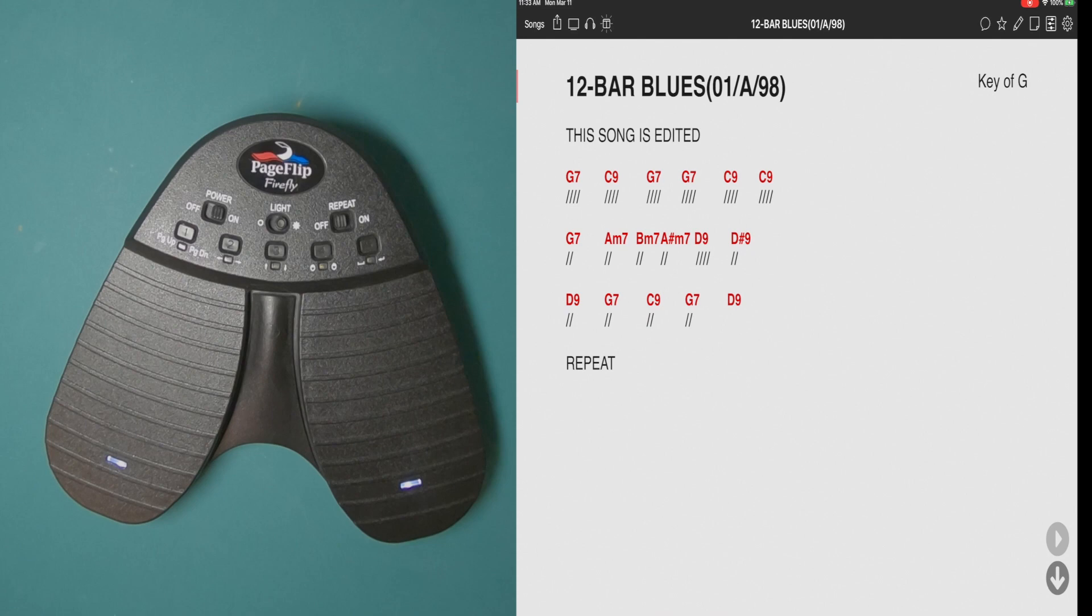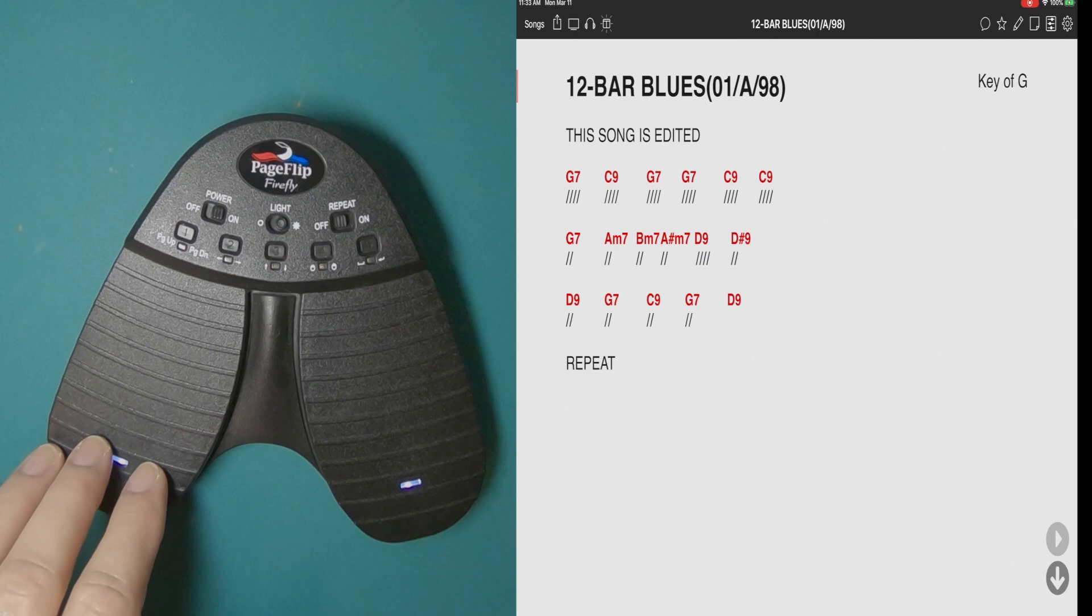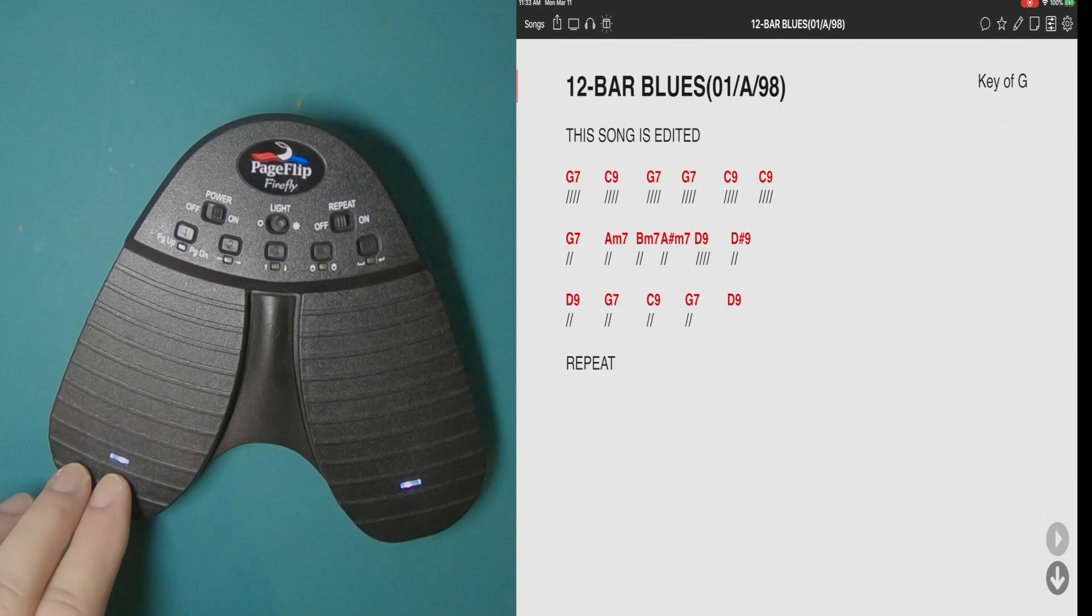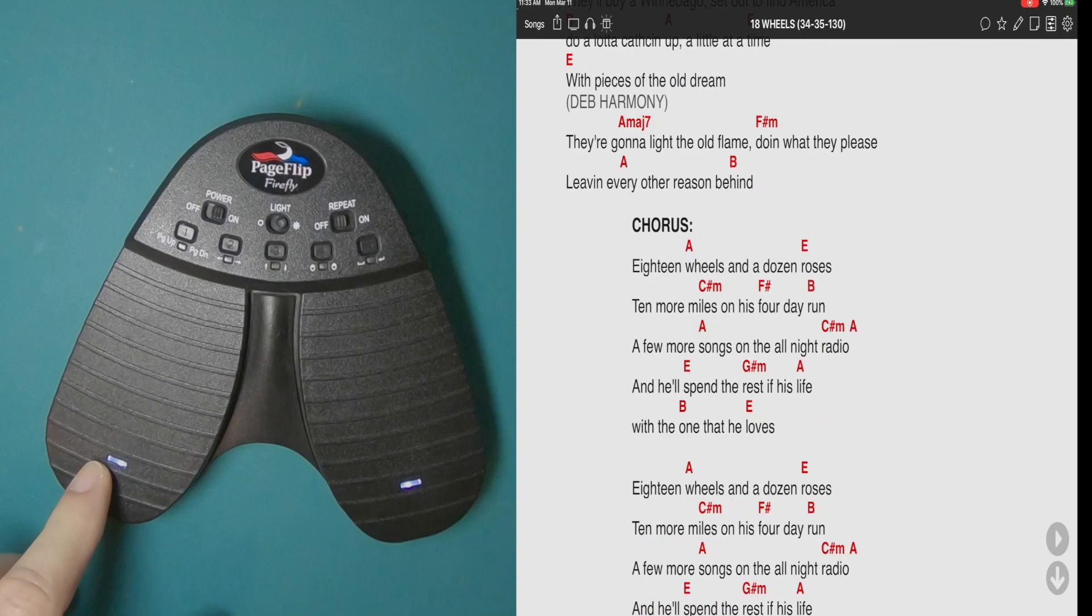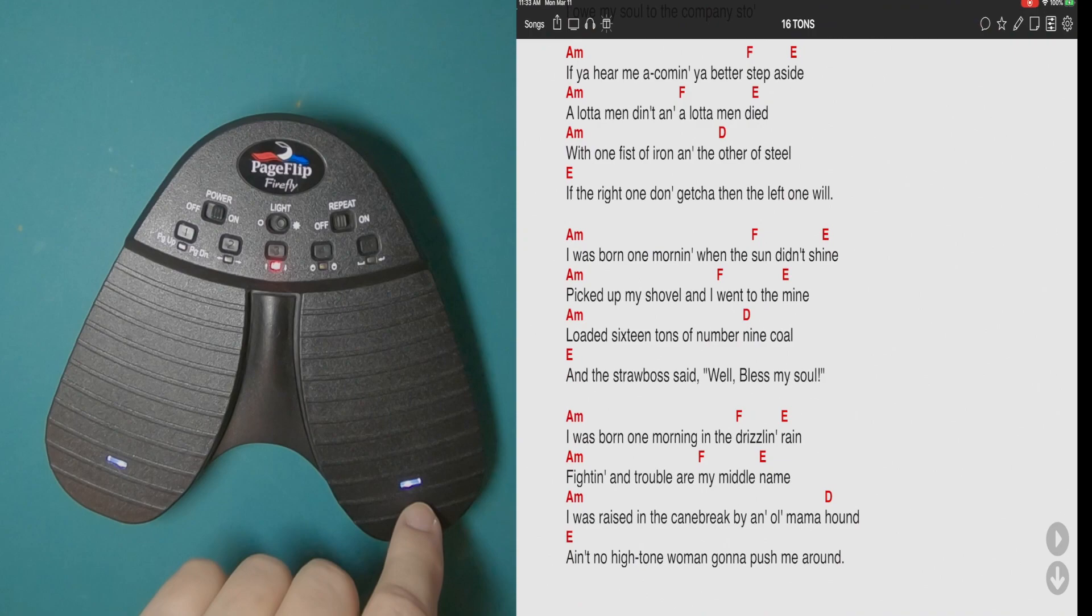So there you go. That's a Page Flip Firefly. I highly recommend it. I've been using mine for a good six years now and I've never been disappointed with it. If you have a high, dense carpet, you're going to have to play with this a little bit. But the flatter, the harder the surface, the better this works. And you can see it doesn't click or anything, but there's a definite feel for it. And you wouldn't accidentally hit this. It has a very nice feel. So hopefully that helps you out. Take care. Have a great day and go out and make some music.